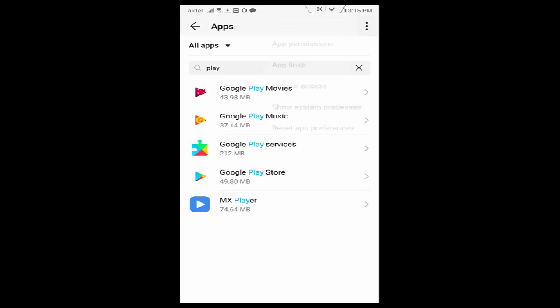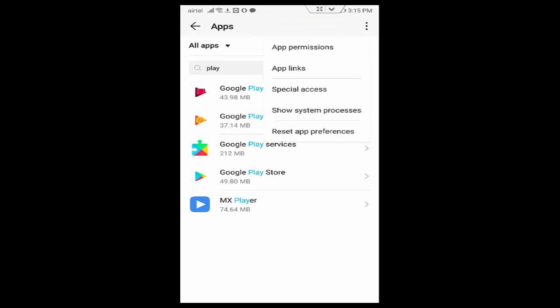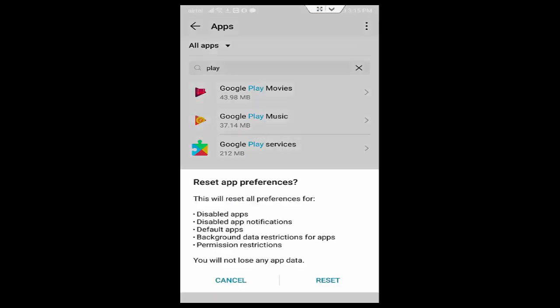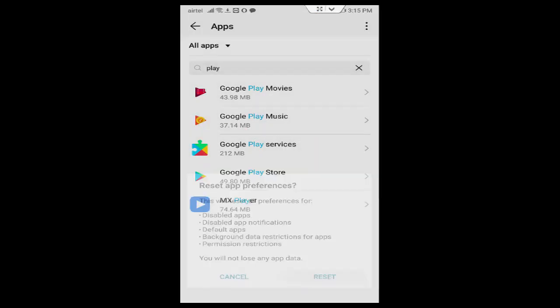Now tap on top right side three dots, tap on Reset App Preferences, tap on Reset.